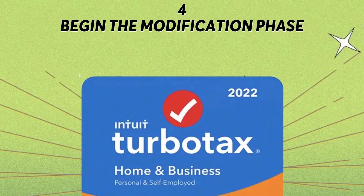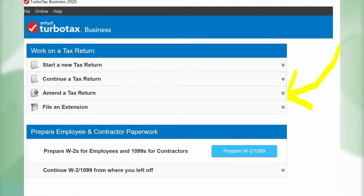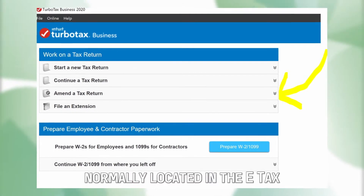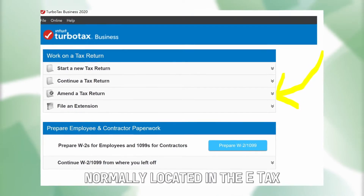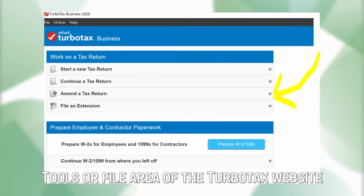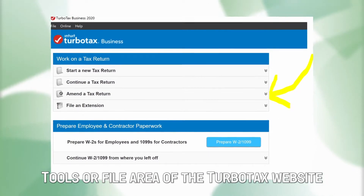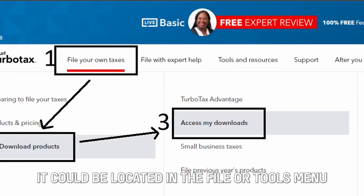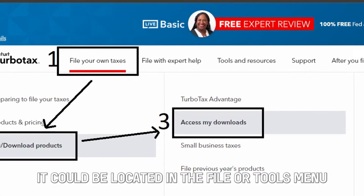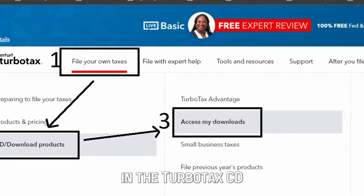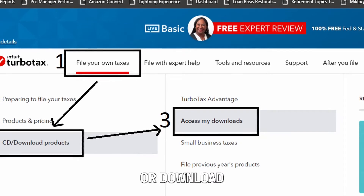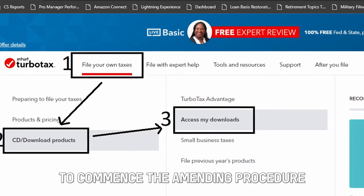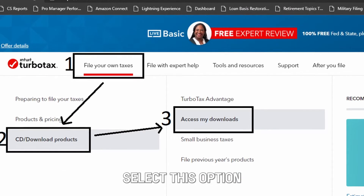Begin the modification phase. Check for 'Amend a Return,' normally located in the tax tools or file area of the TurboTax website. It could also be located in the file or tools menu in the TurboTax CD or download version. Select this option to commence the amending procedure.